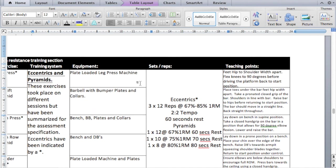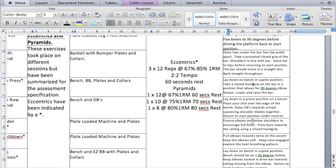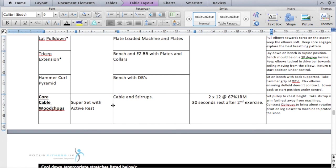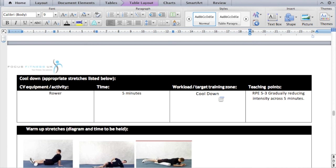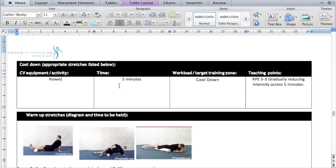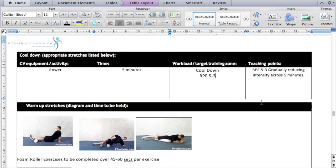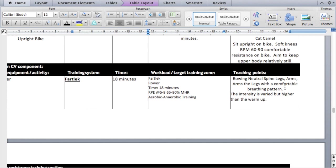Teaching points for each exercise have been included. The core exercise is wood chops, with the training approach name, equipment, sets and reps, and teaching points all filled in. For the cool down, rather than the upright bike it's now the rower. The time, target training zone, and RPE of five to three are all entered, and it notes reducing the intensity across the five minutes. I should also include the teaching points for the rower.